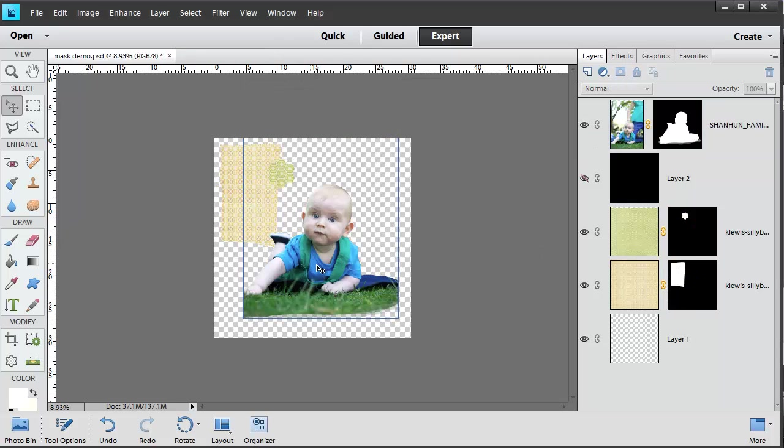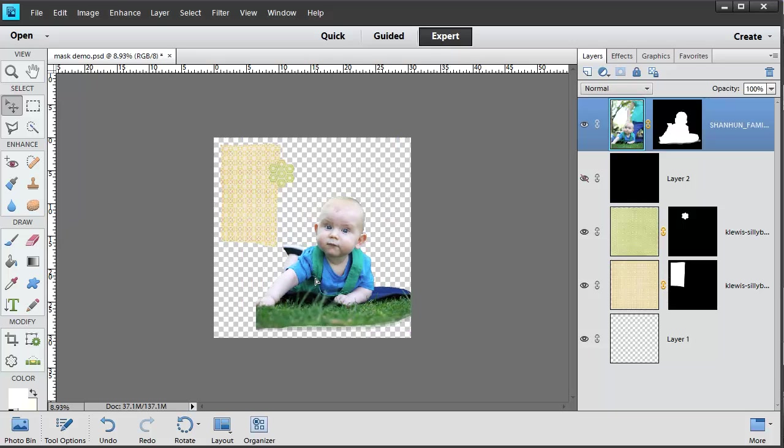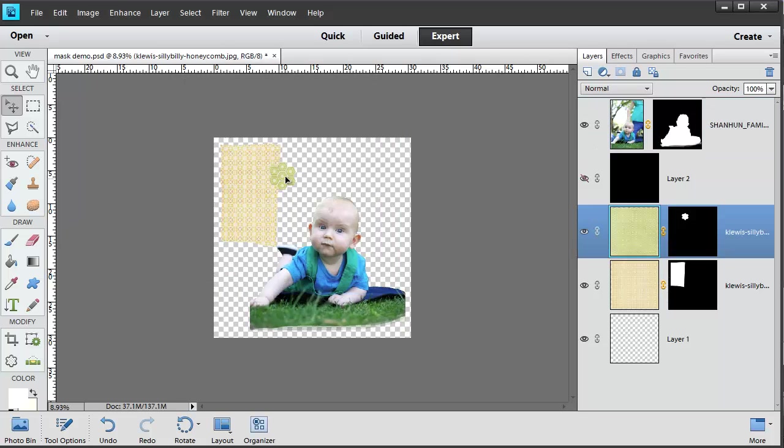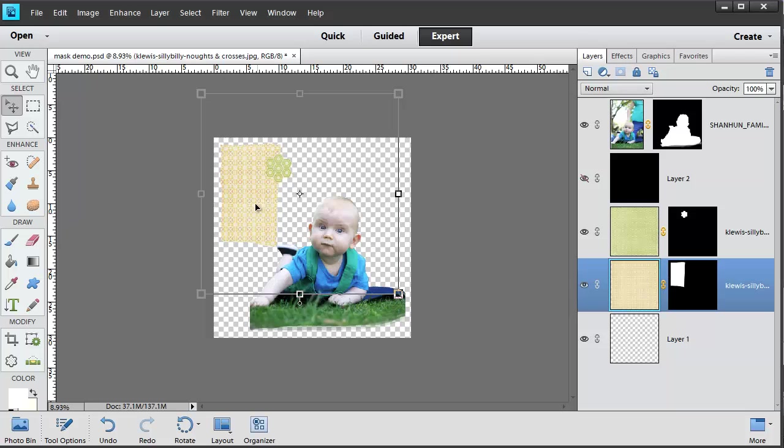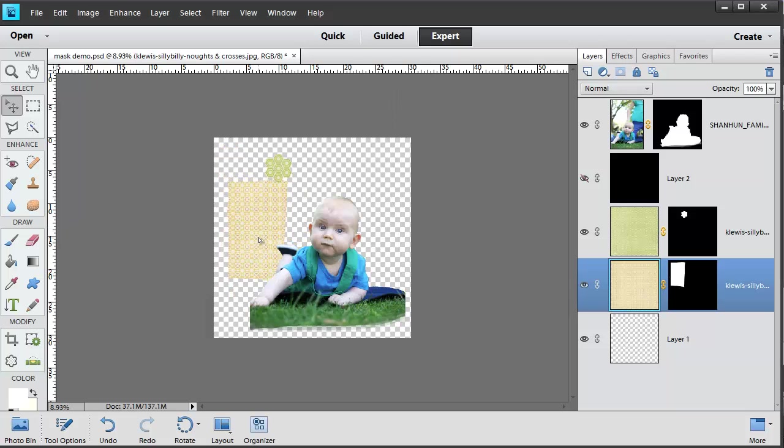As you can see, you can use all sorts of applications for your mask. You could extract a photograph, cut around some patterned paper or an embellishment, or even create a more free-form look.